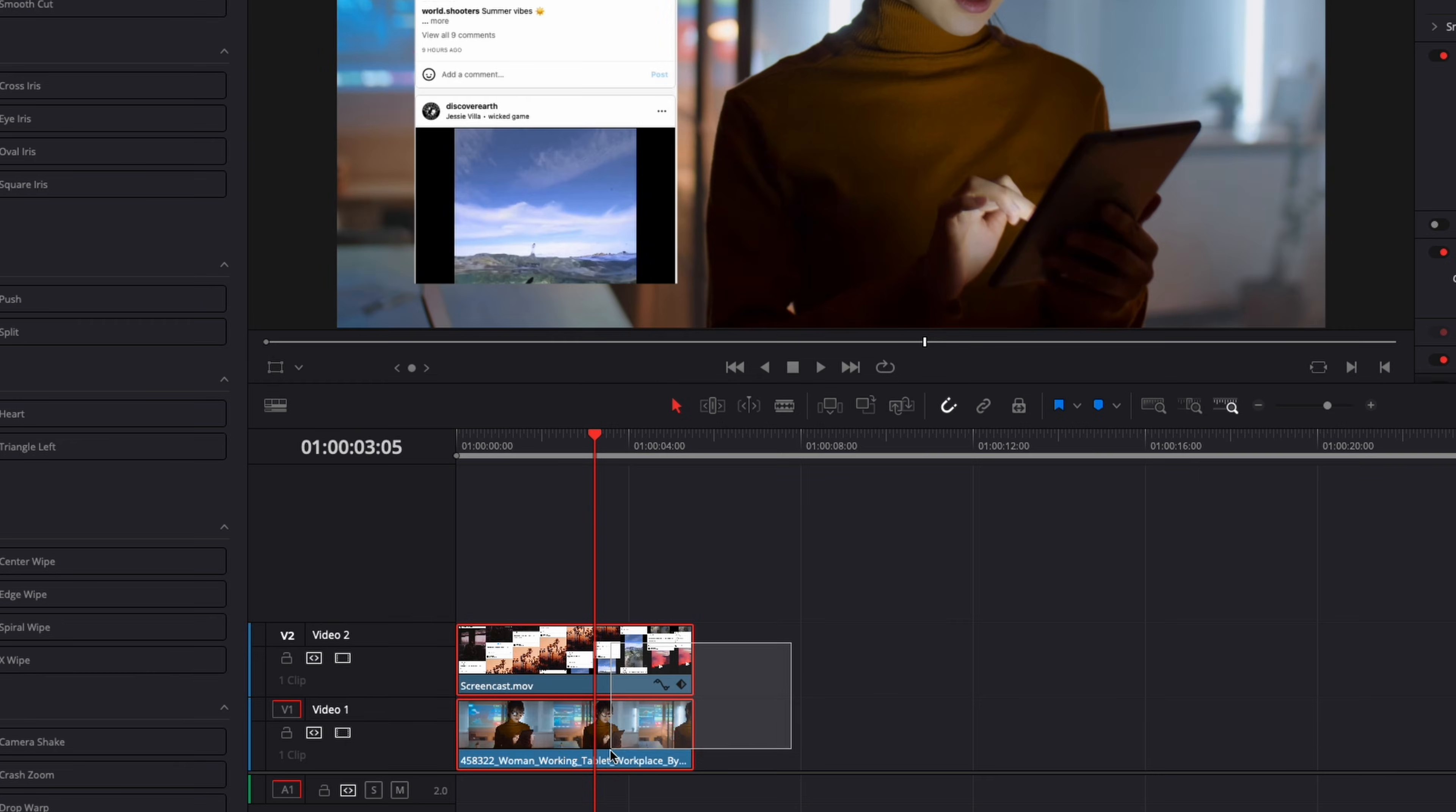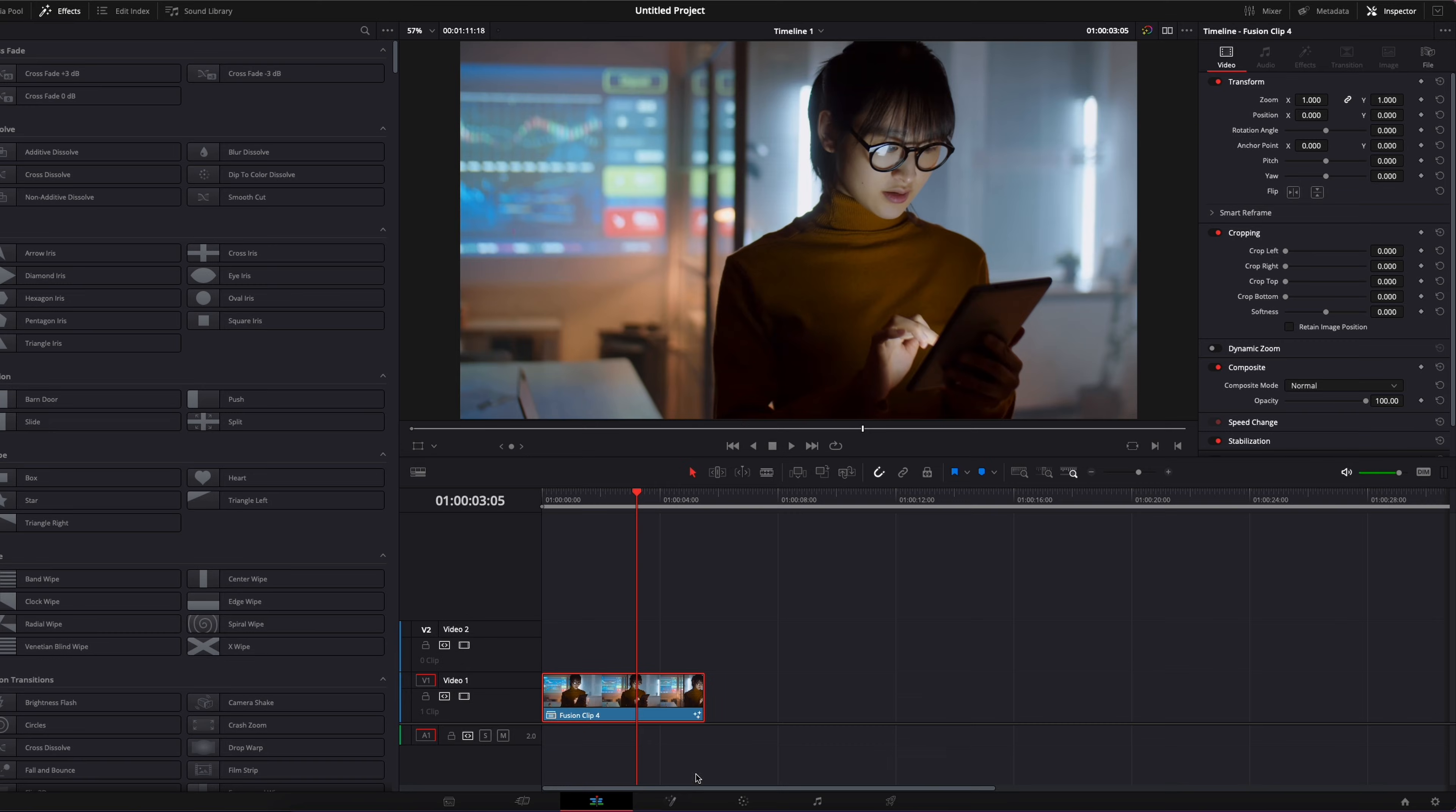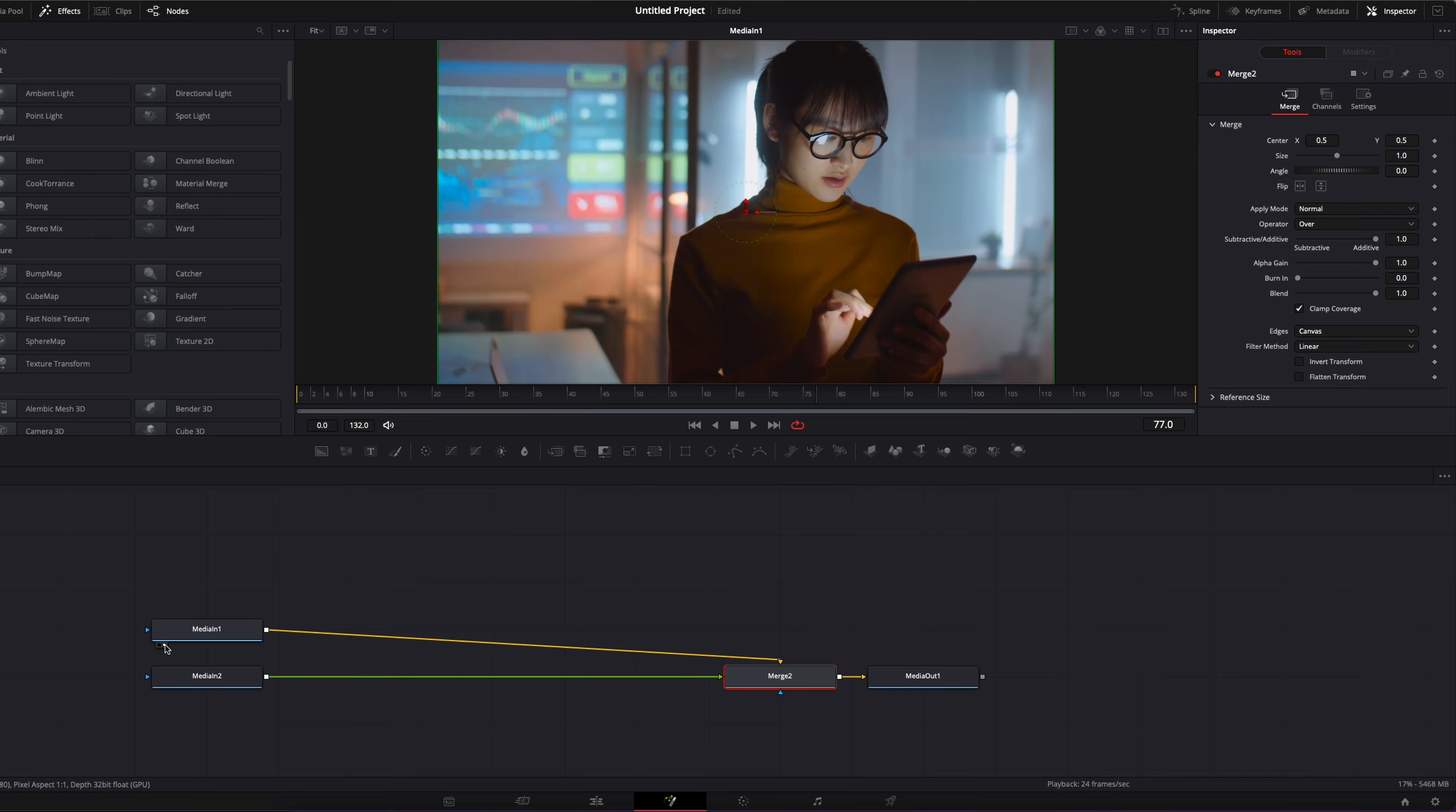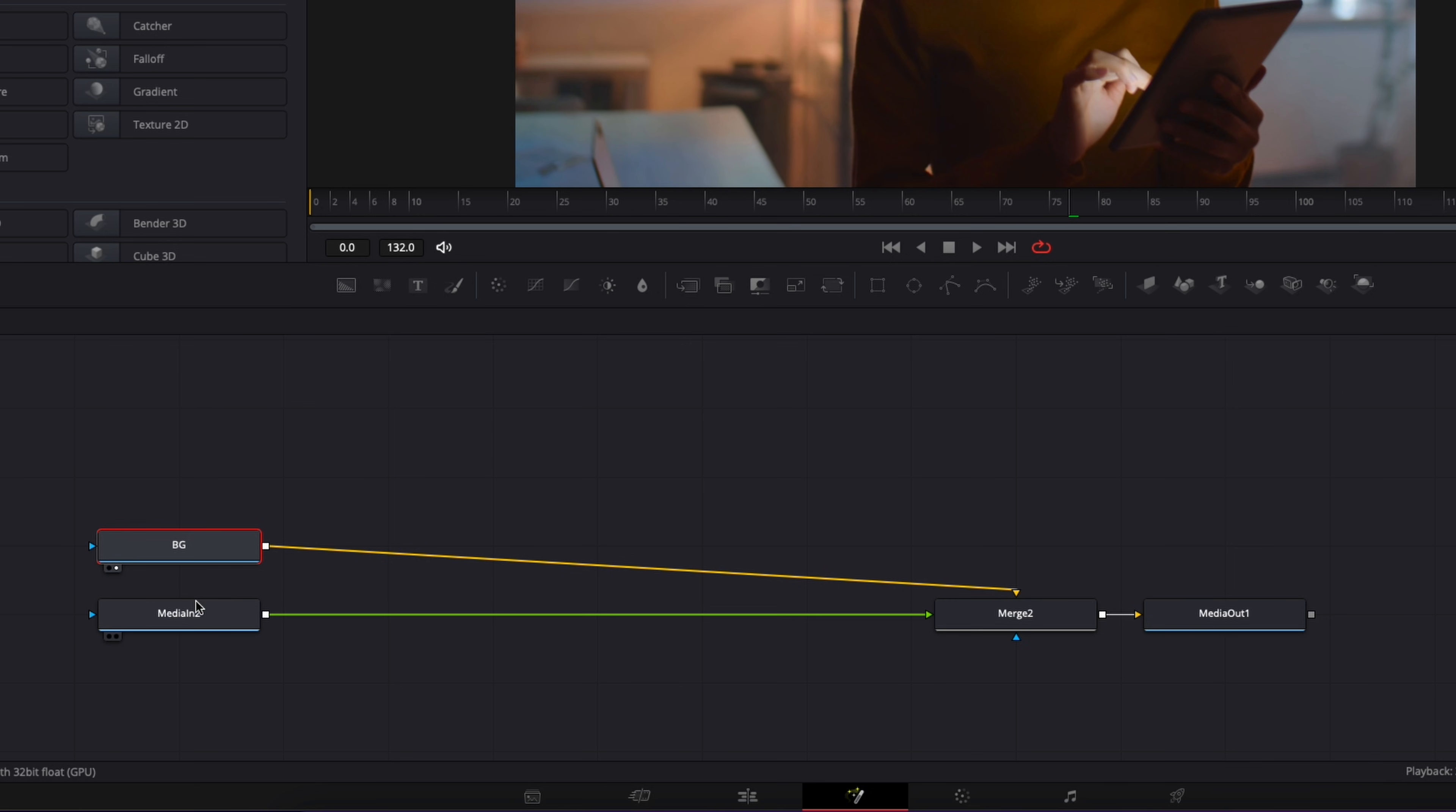And then I'm going to select my two clips, right click on it and create a new fusion clip. Now we can move over to fusion. As you can see now in fusion, we have both clips that are merged. And if I bring the media in one to the viewer, as you can see, that's the background. So I'm going to select it, hit F2 just to rename it to background, and then I'm going to select my media too.